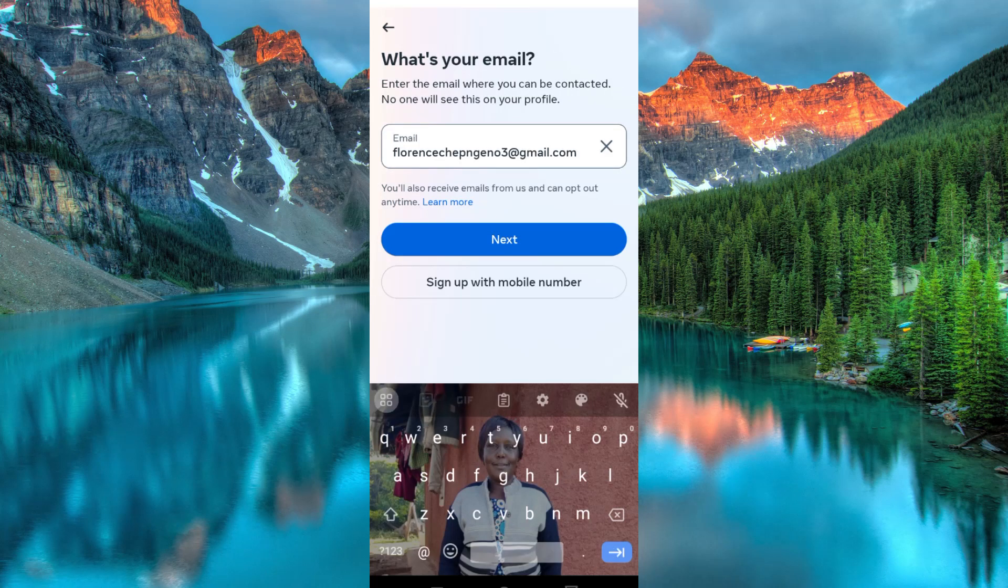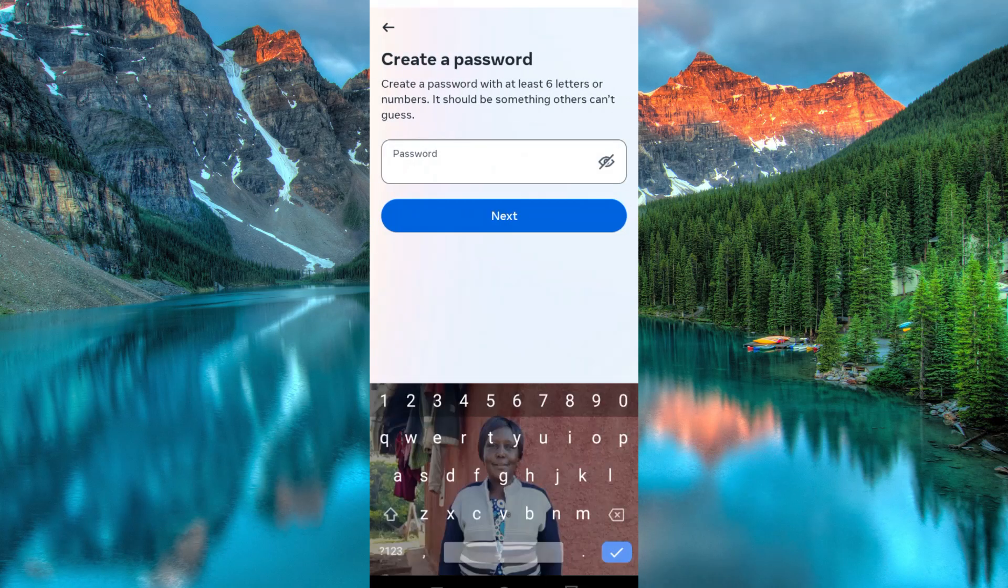Then put in your email here. Click on next once done. Write a strong password which you will remember easily.